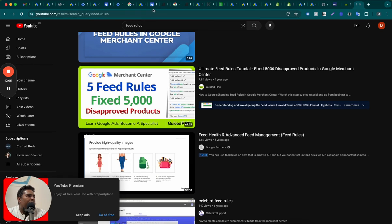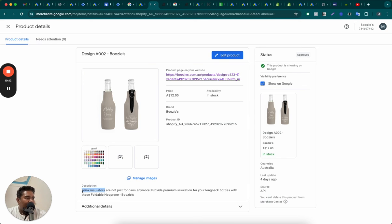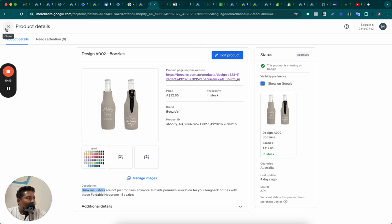So we are going to rewrite their product titles using feed rules. Add these two keywords, drink insulators. This one keyword, two words at the beginning. Sometimes it would even make sense to add stubby holder.